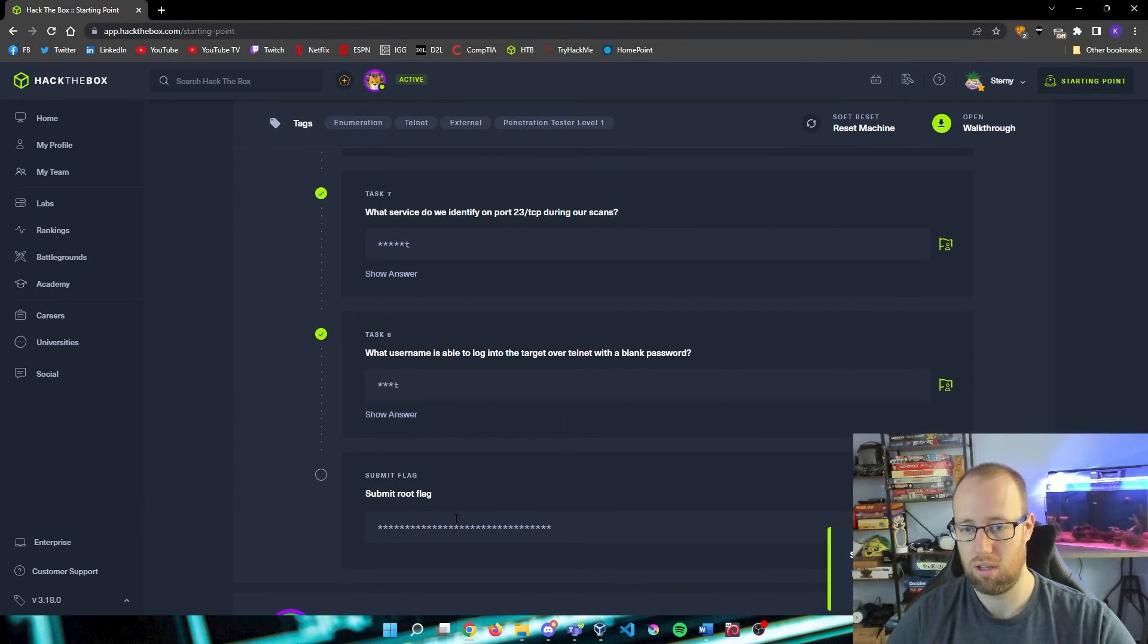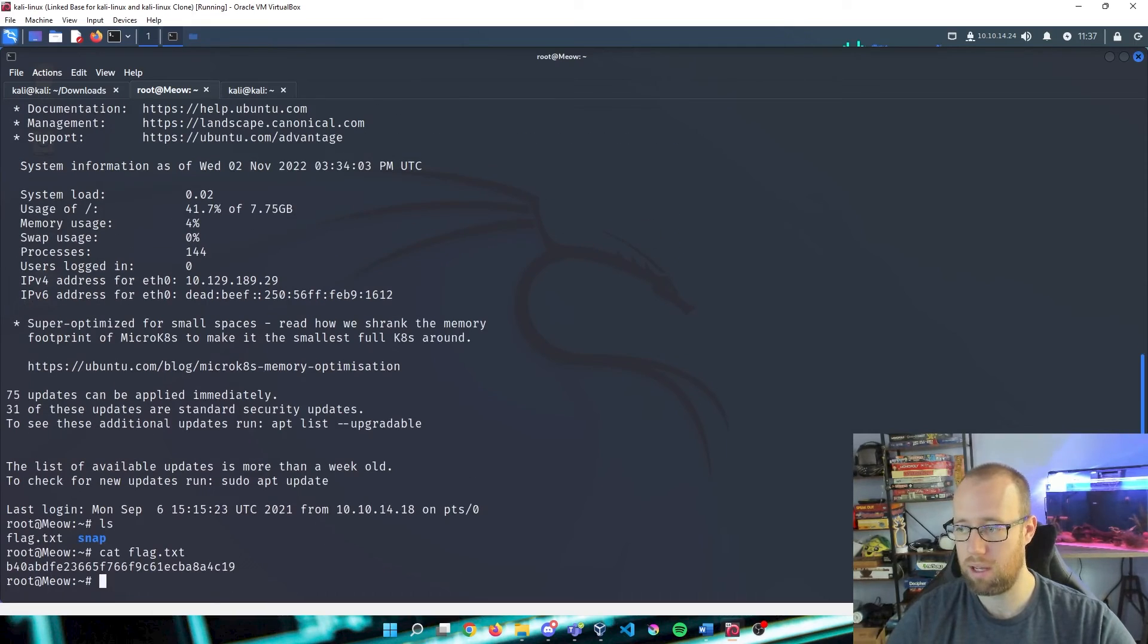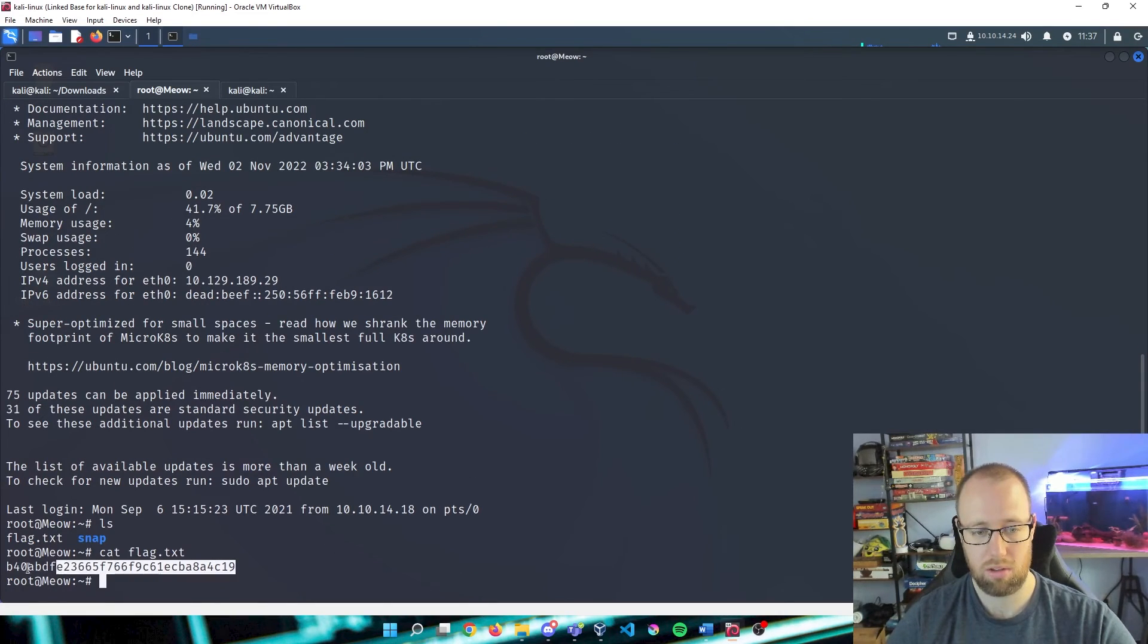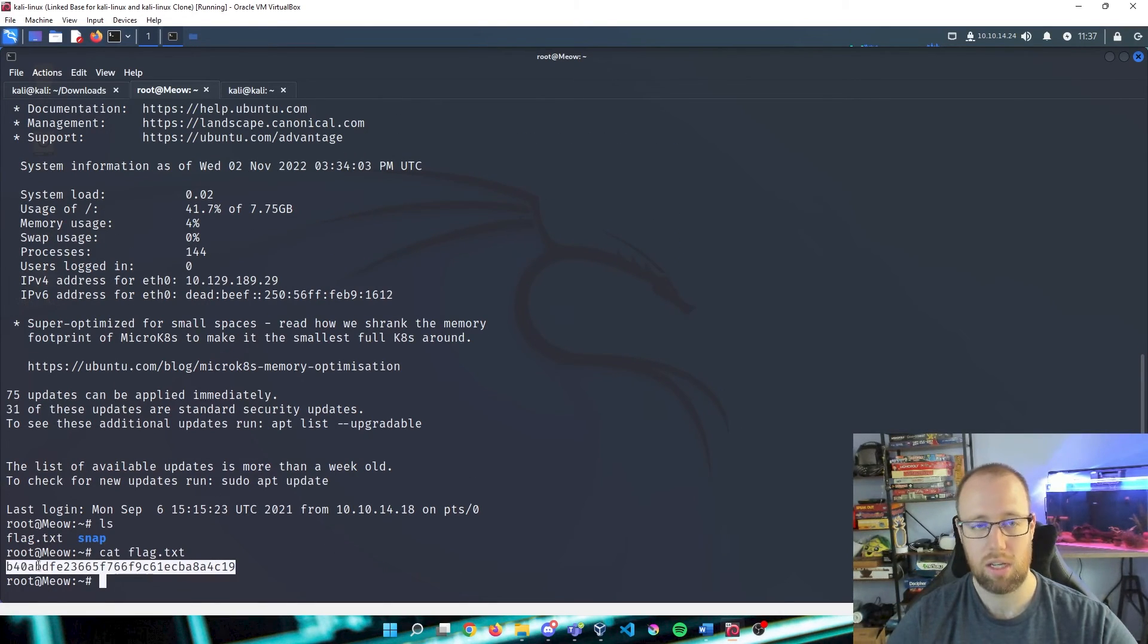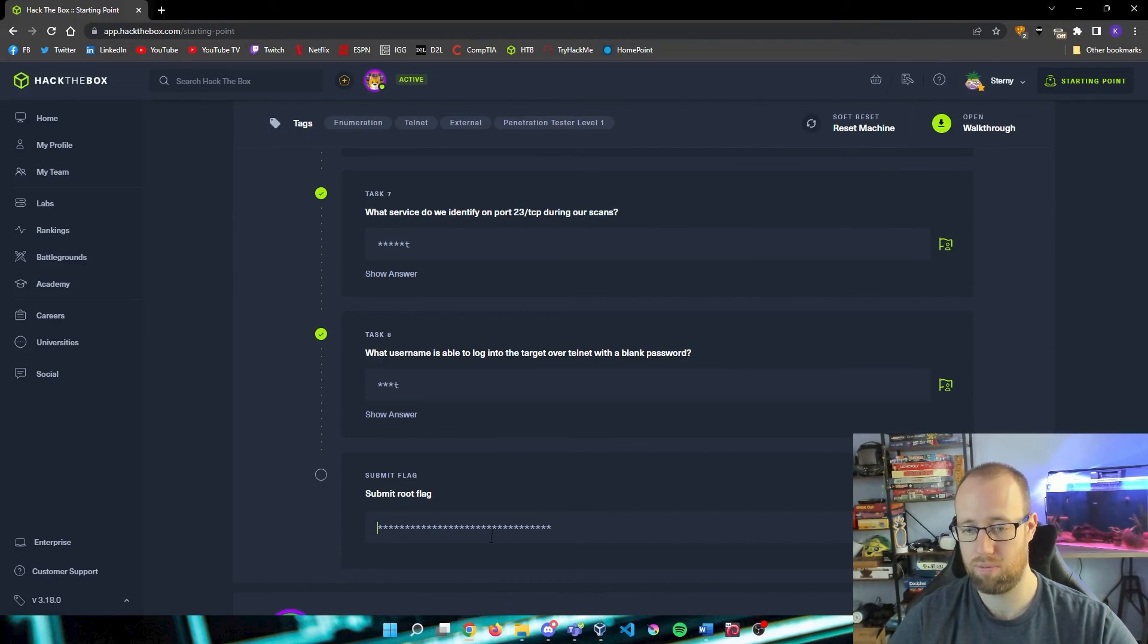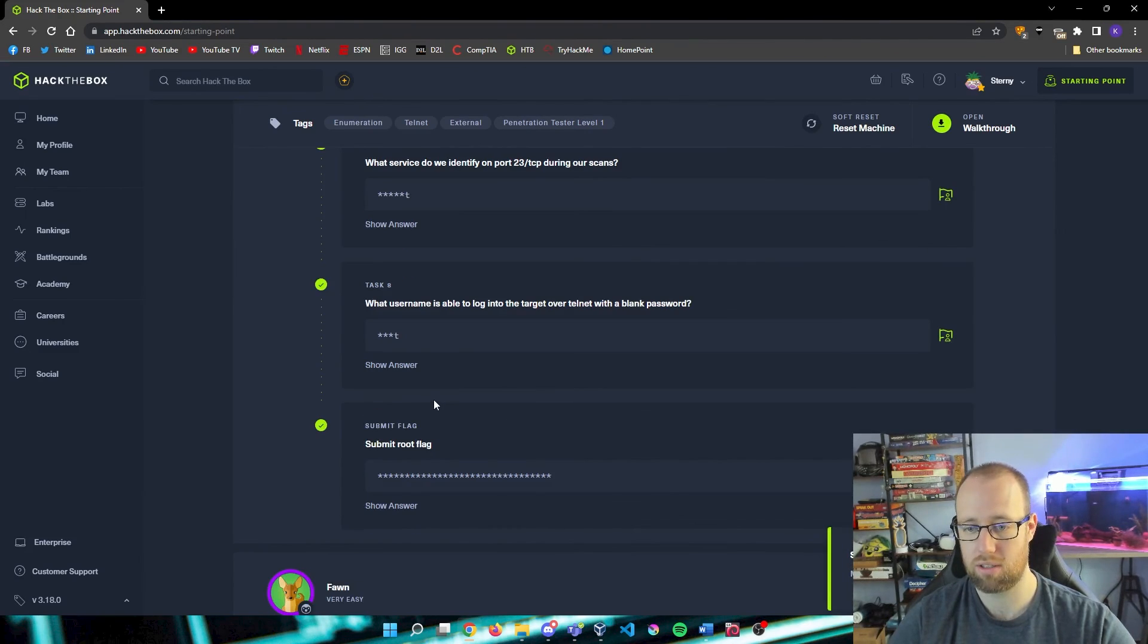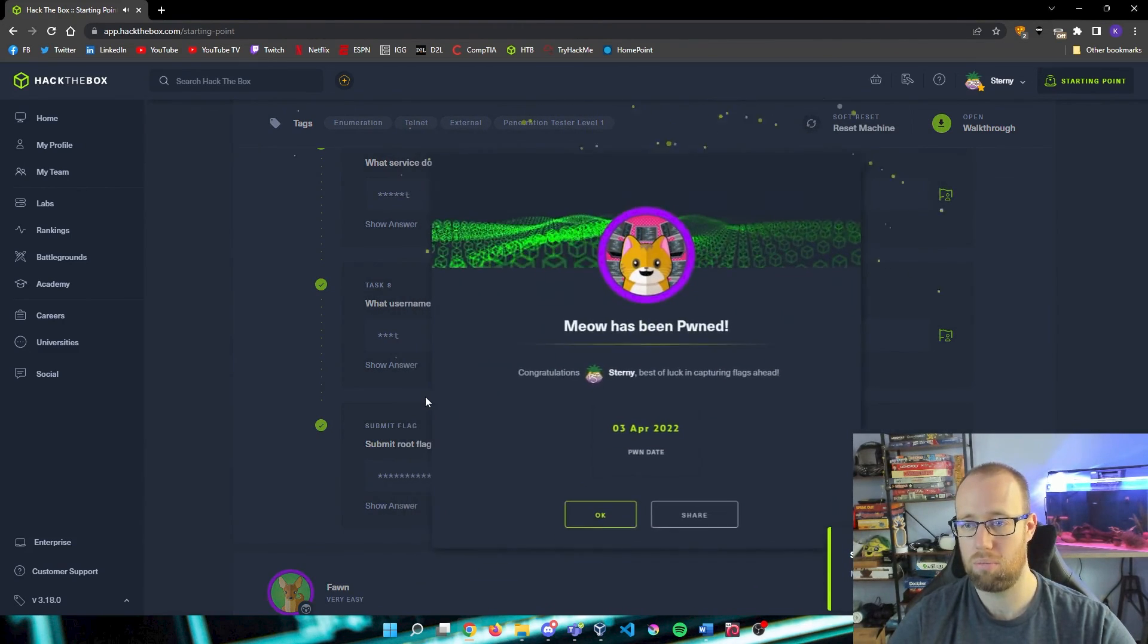If we remember correctly, we tried different ones, but the one that actually worked was root. And we need to submit our user flag. So let's go back into our box, scroll down to the bottom here. This was the flag that we catted out. I want to copy with Ctrl Shift C in our terminal, and I'm going to Ctrl V into our box.